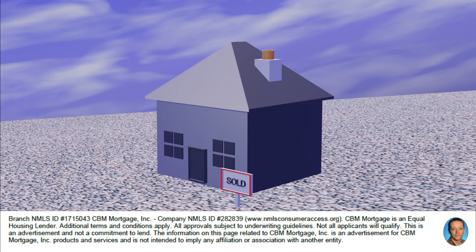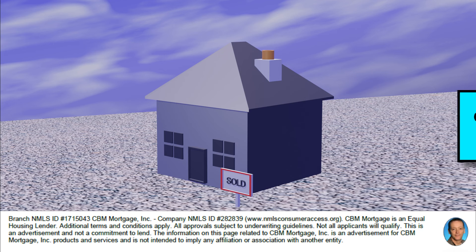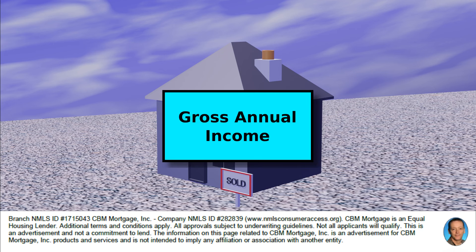There are several pieces of information that we're going to need. First we're going to need your gross annual income, and from that we can calculate your monthly income.